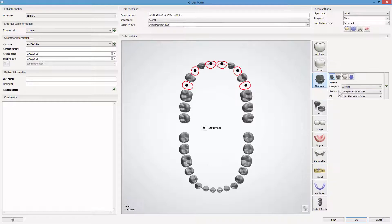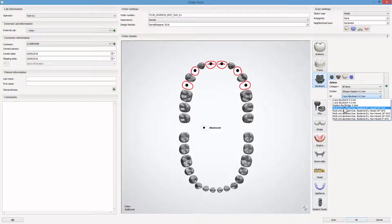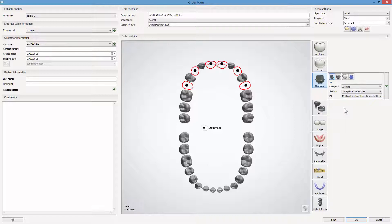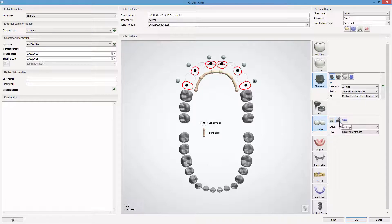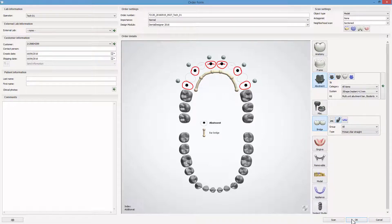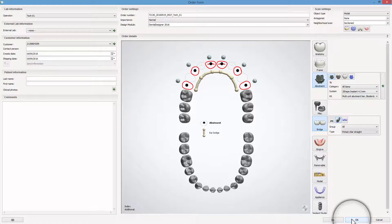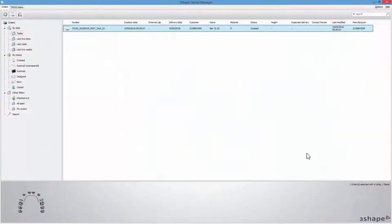In our example, it is Biodenter Hex, hexagonal, angled at 18 degrees. Select a material and choose Bar Bridge from the Bridge menu. Click Scan if you need to scan models or OK if you want to import a previously scanned case.